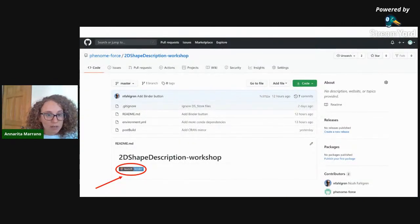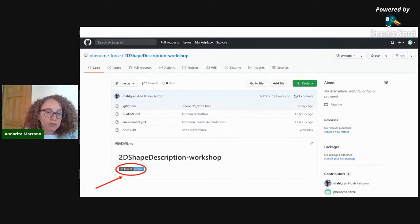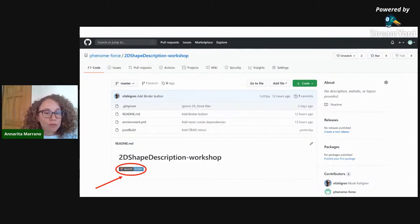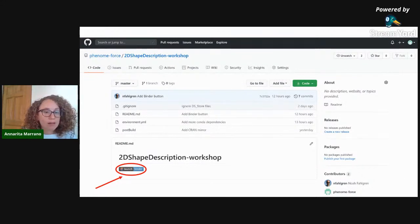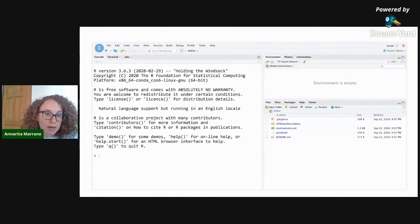Before starting, I want to invite you to launch the Binder. If you registered to this workshop you should have received an email with the link. Click on that link, the page will open, and at the bottom there is a 'Launch Binder' button. Click on that and it can take some minutes, but at the end you will have RStudio open.